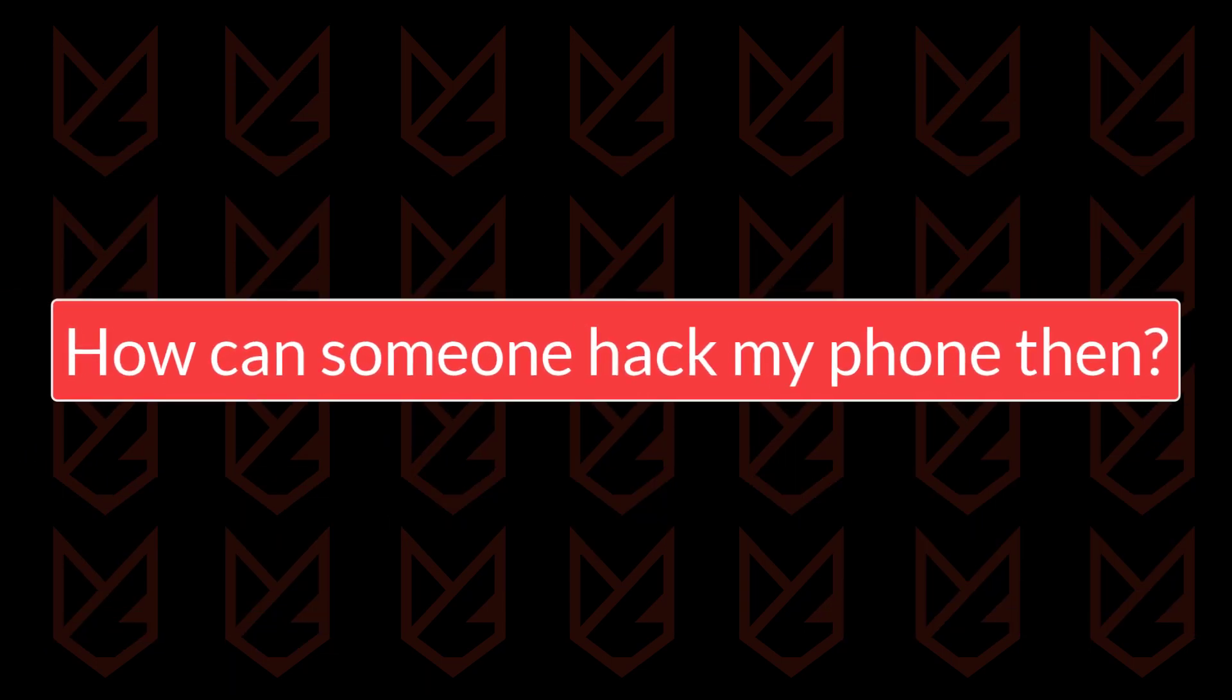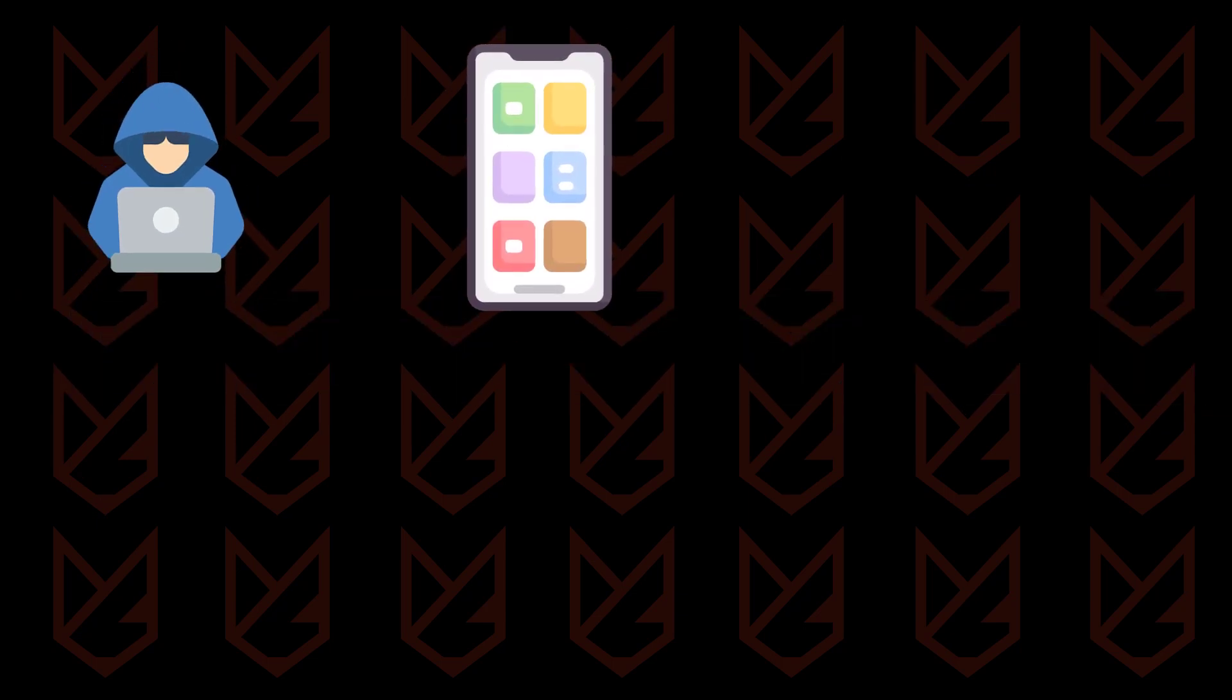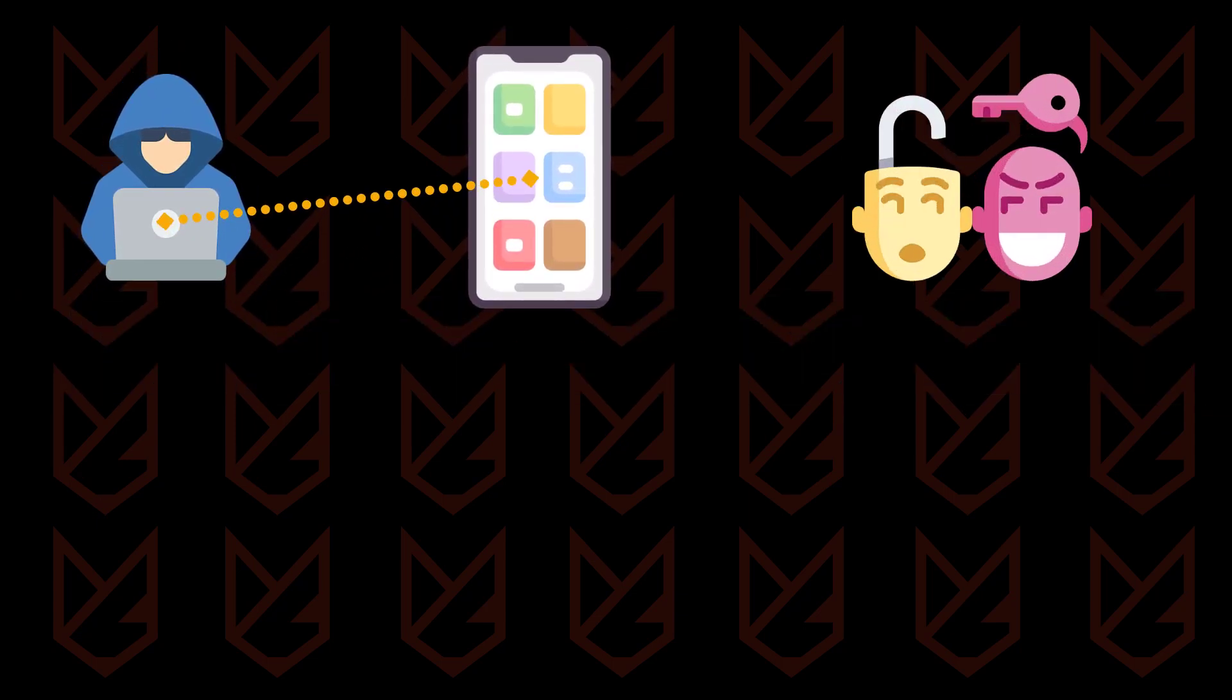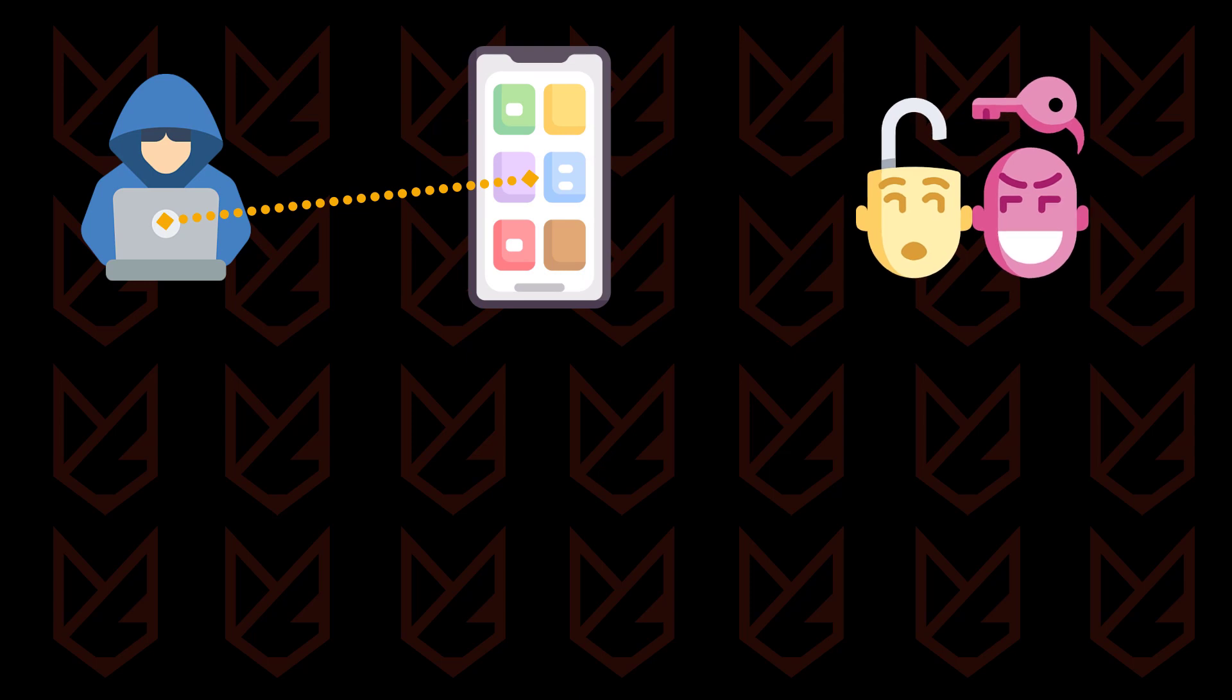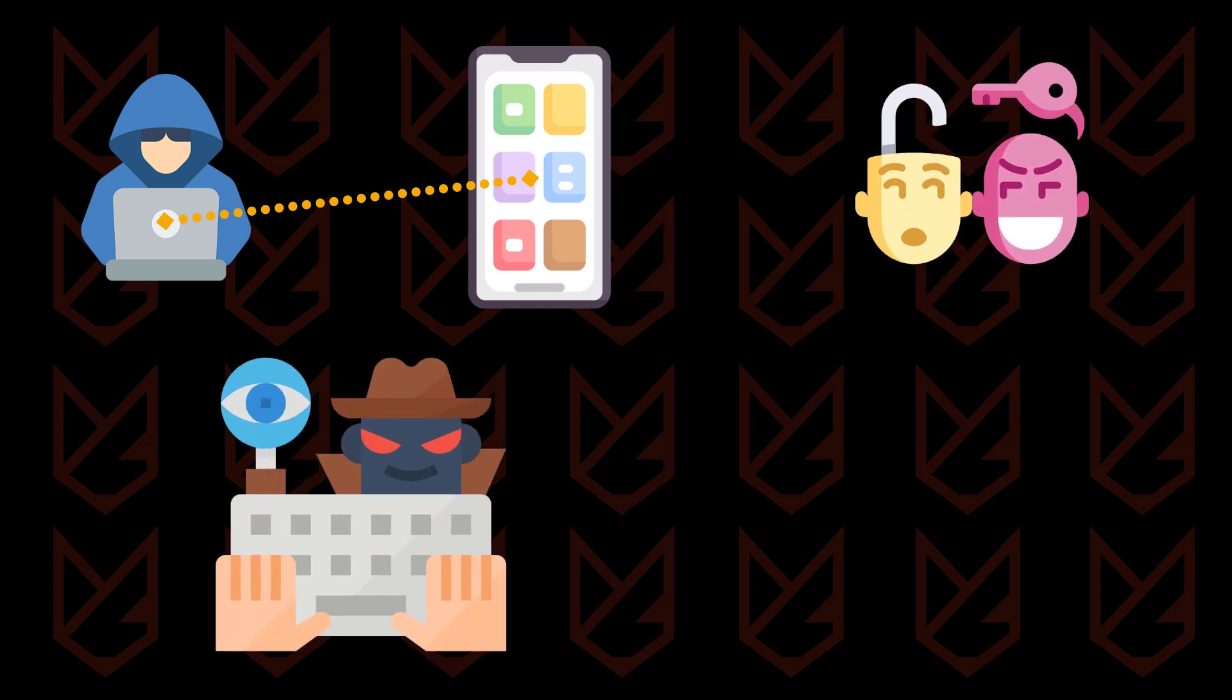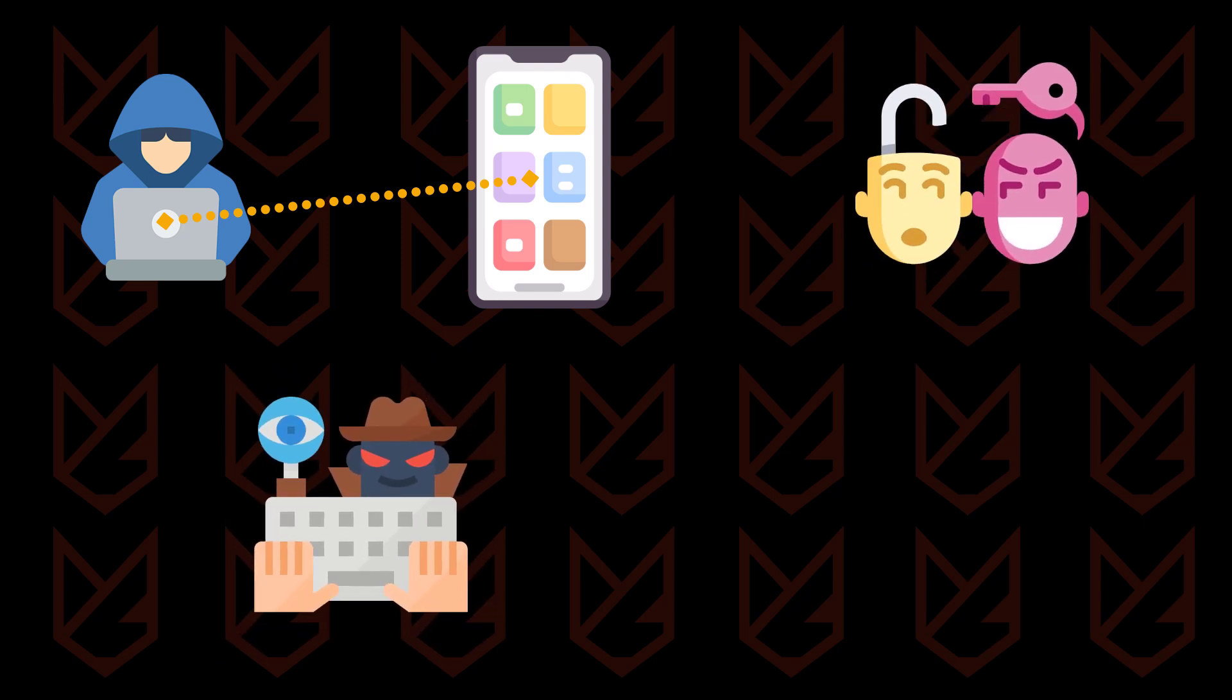How can someone hack my phone then? There are several ways to hack a phone. Apart from the social engineering method that we have discussed already, hackers might use several tactics to hack your phone. You could get hacked by using a keylogger which hides in your device and records all your keystrokes. These keystrokes are sent to the hackers.